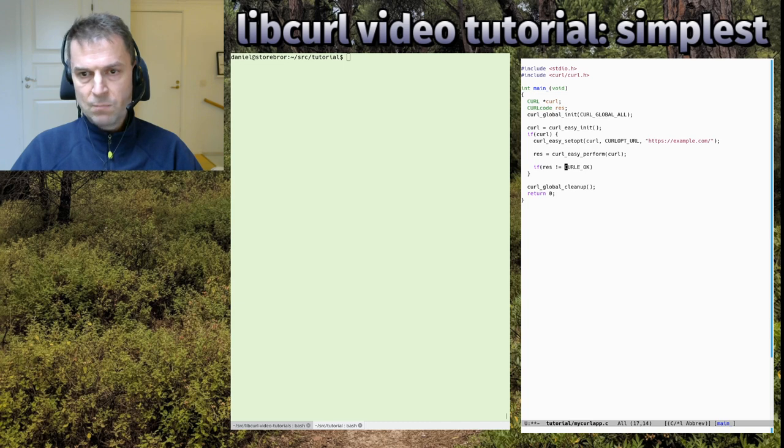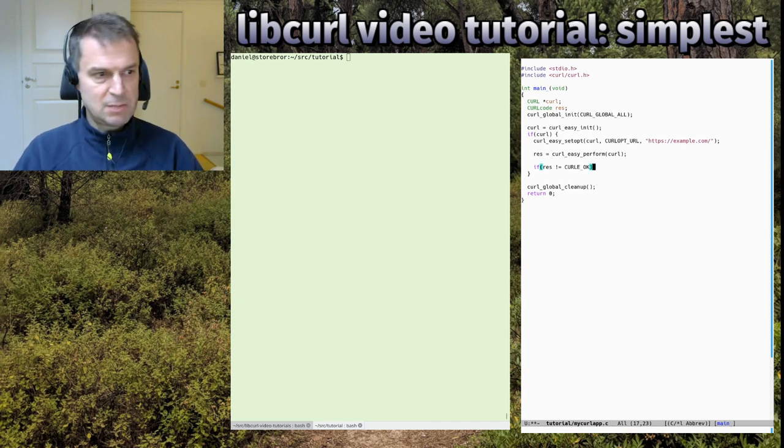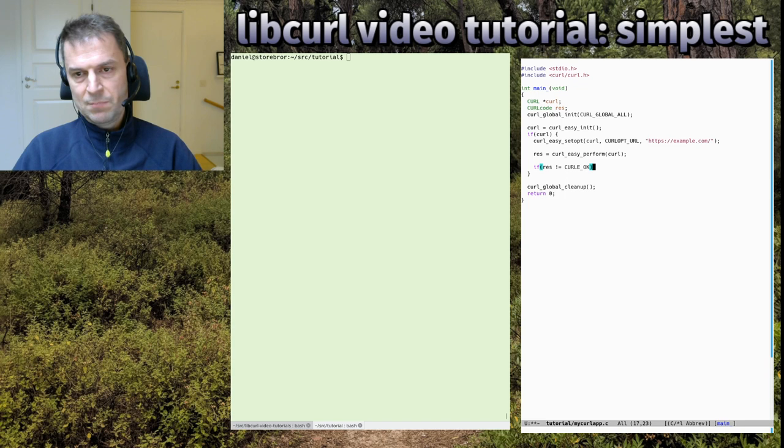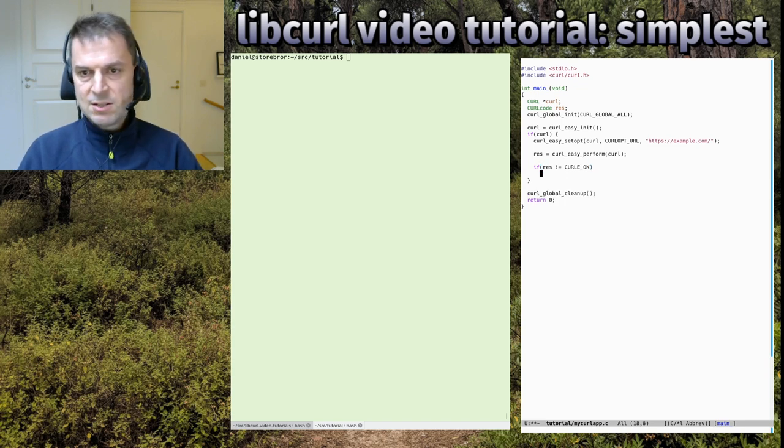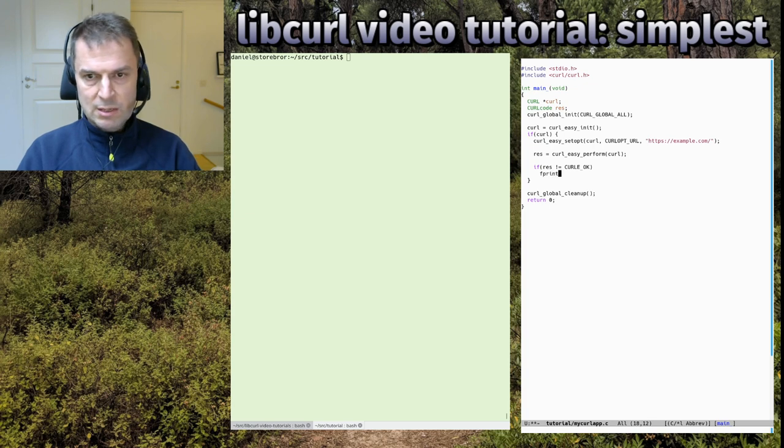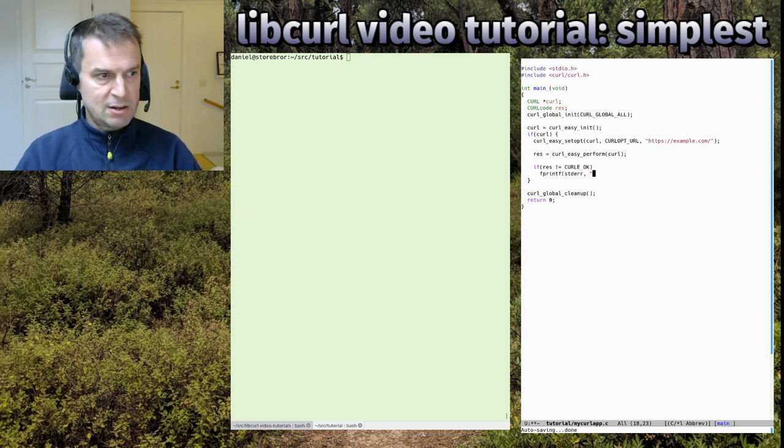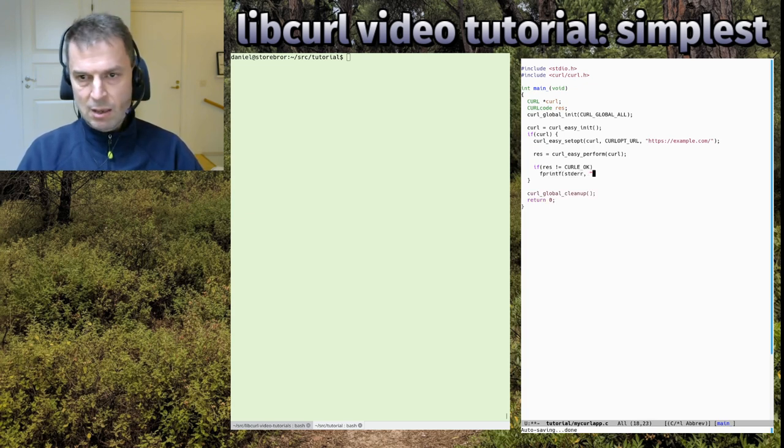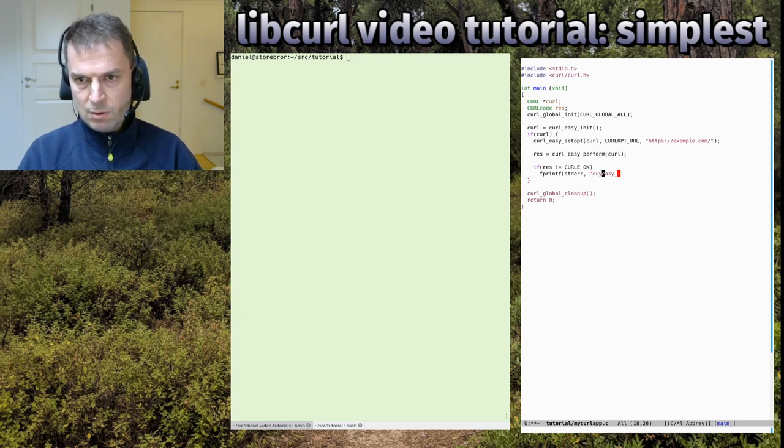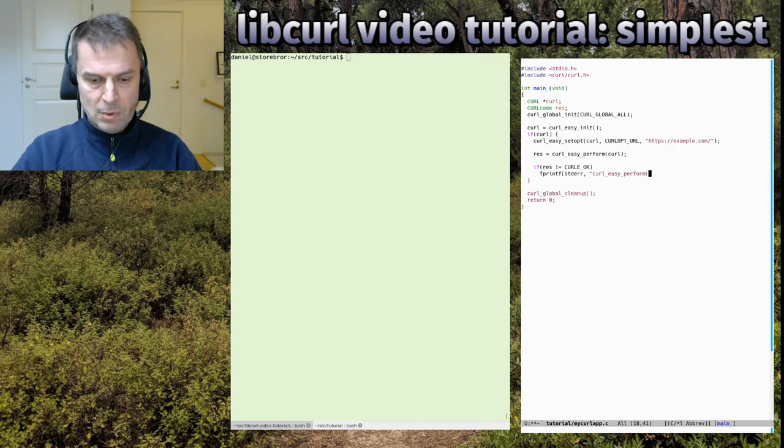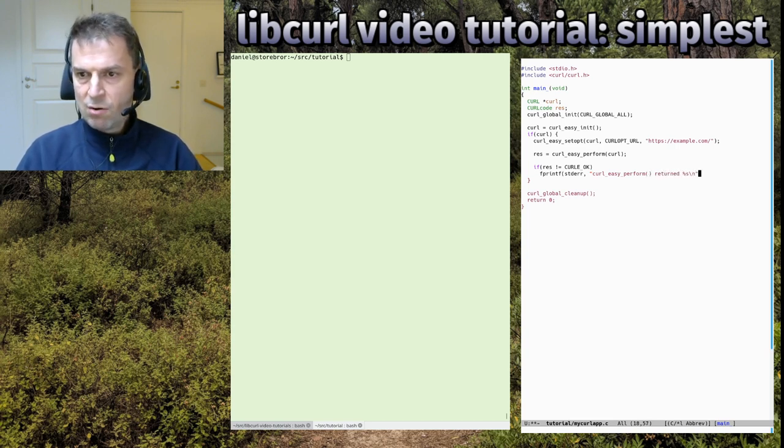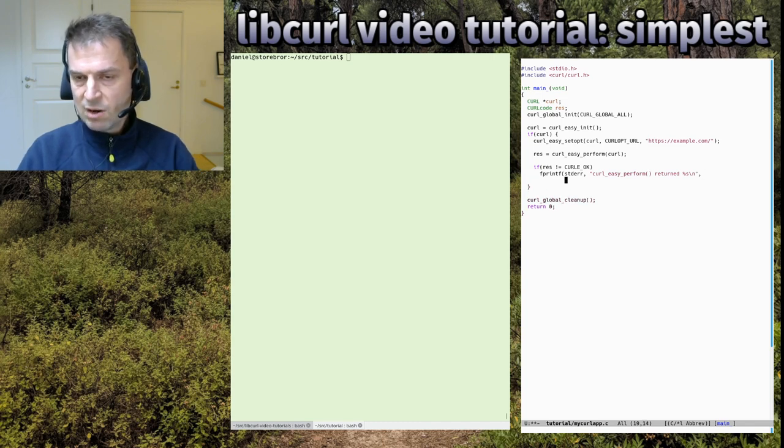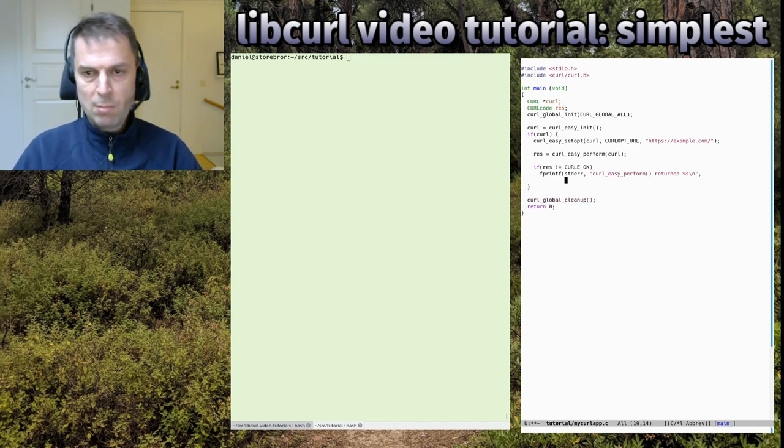We can check if it wasn't CURLE_OK - that's the curl error code for OK which also happens to be zero. We could simplify this but it's visually pleasing to do this. If it's not zero, something wrong happened. We can fprintf the error to stderr - maybe curl_easy... it was curl_easy_perform return.